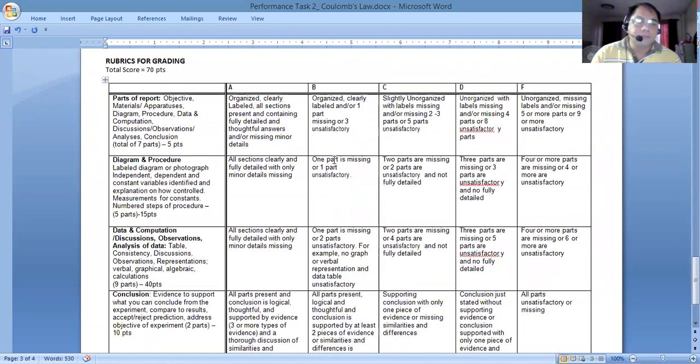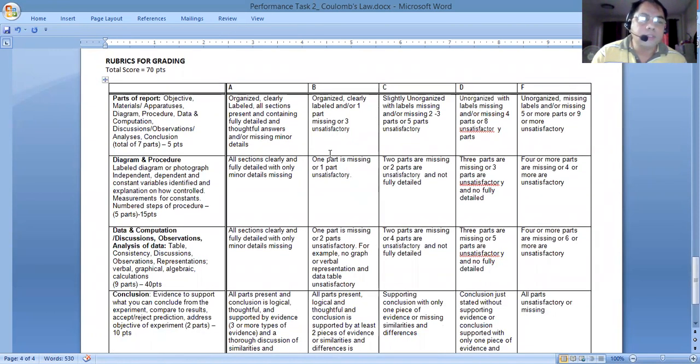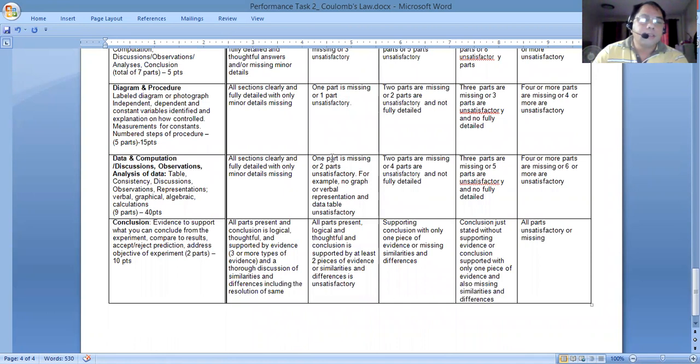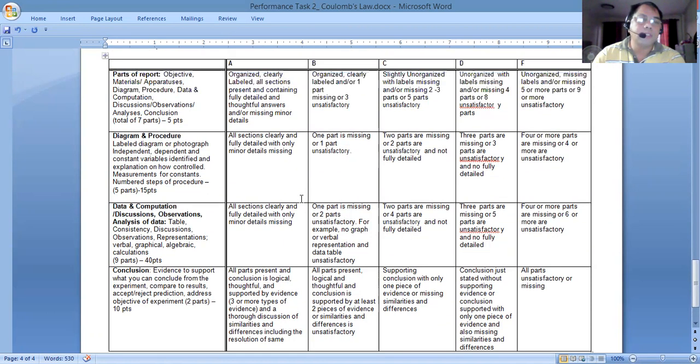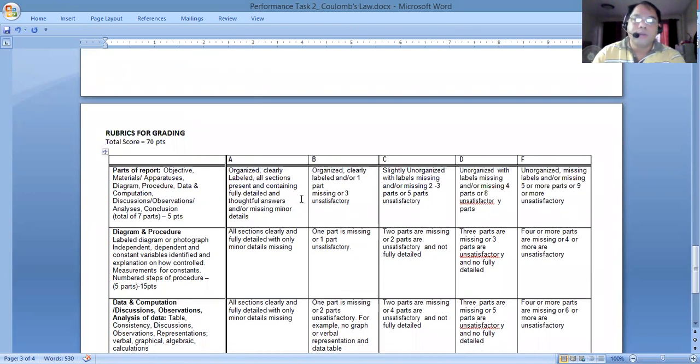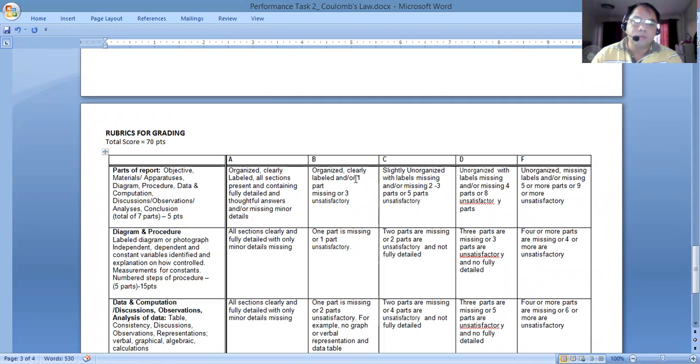Here's the detailed rubrics which you can read. We have a total points here for around 70 points. You may refer to that one.